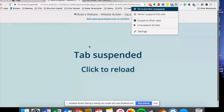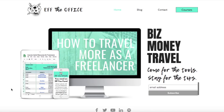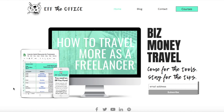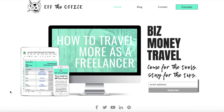If you guys enjoyed today's tips, be sure to hit that subscribe button and be the first to get notified whenever we do some live videos here on YouTube. I'm Erin with FtheOffice.com, where we talk biz, money, and travel for freelancers. I'll see you on the next video.